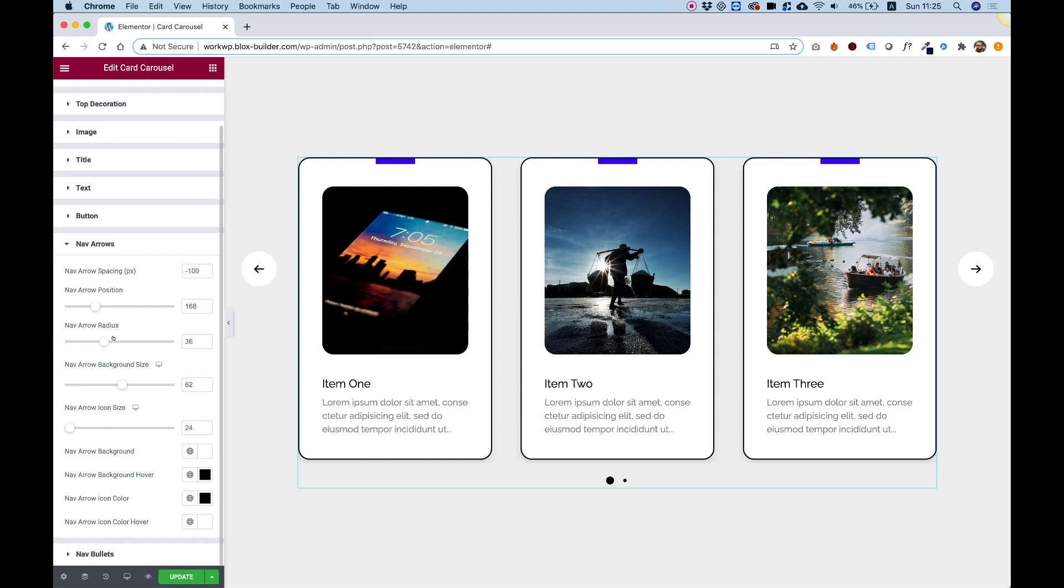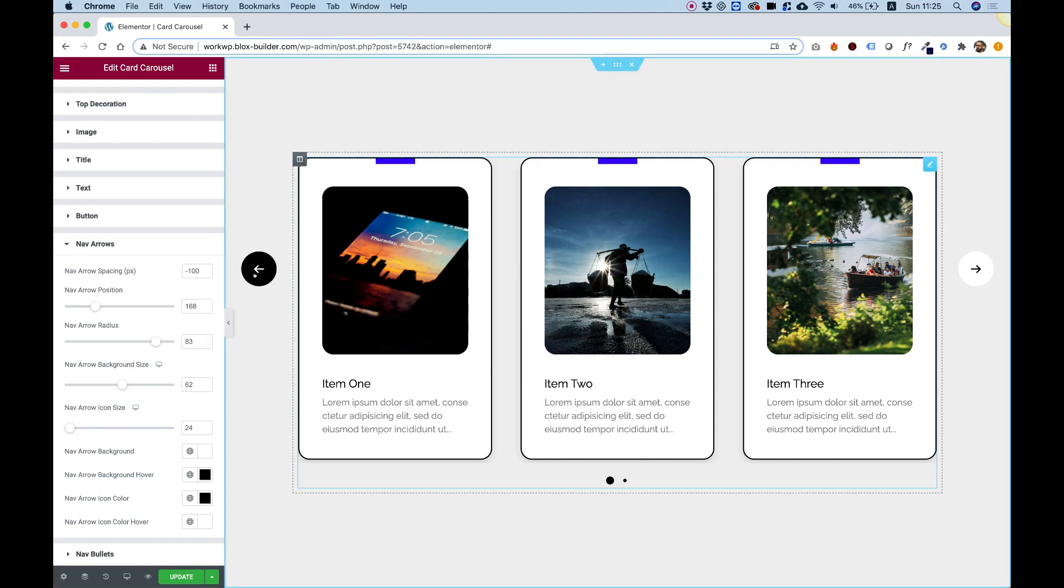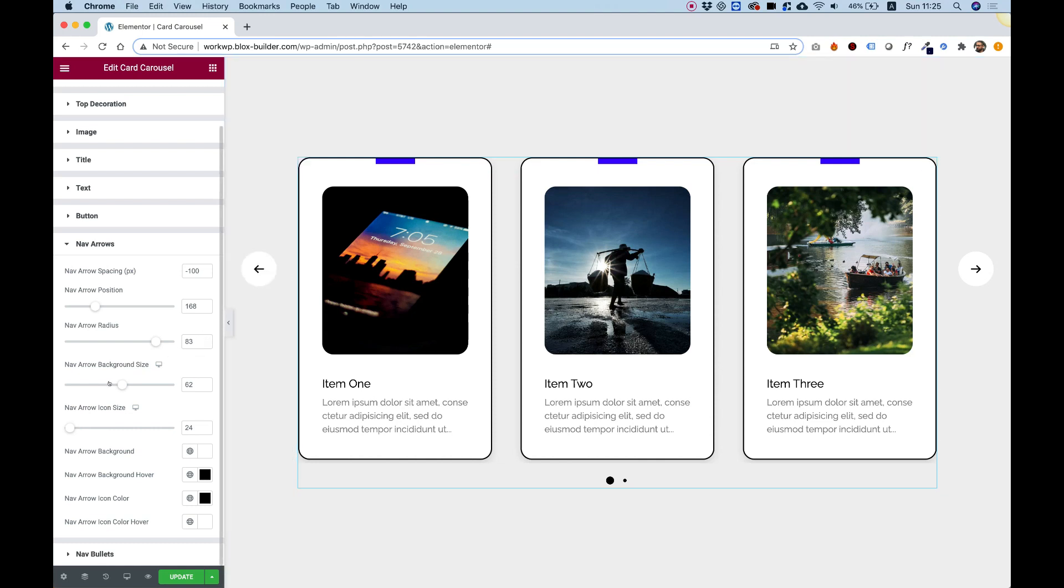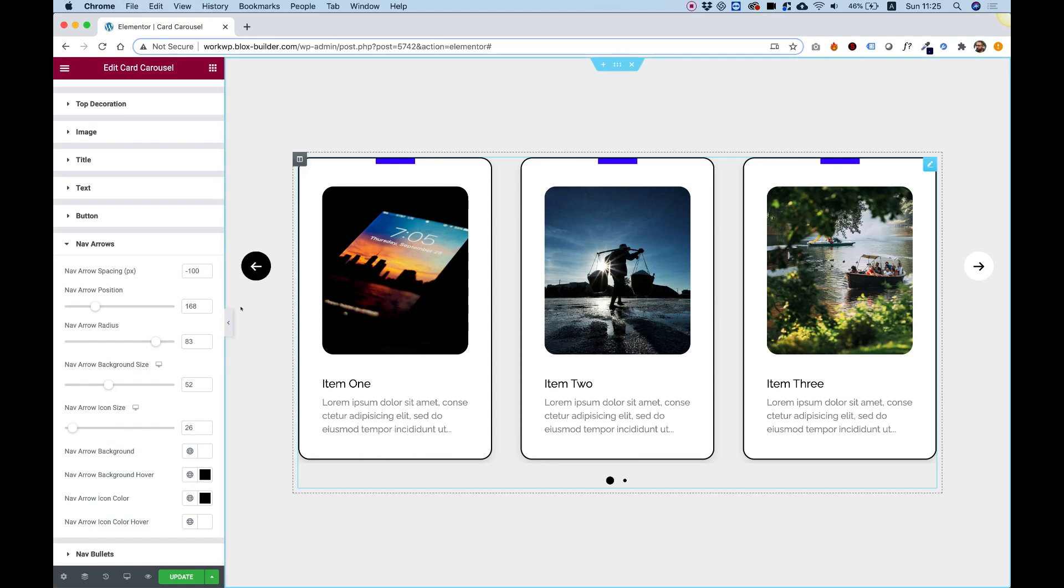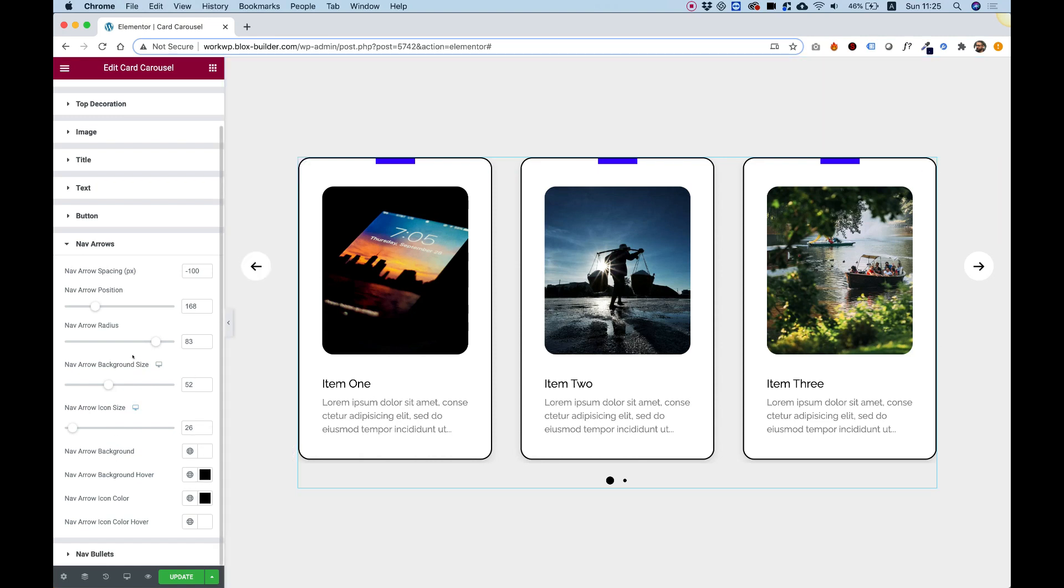I'm going to make them rounded like a circle by pushing up the nav arrow radius as much as I can. Over here we have an option to make these bigger or smaller, and the icon inside you can also make bigger or smaller. Over here we have all the options to change the colors and the hover colors of the icon and the circle itself.